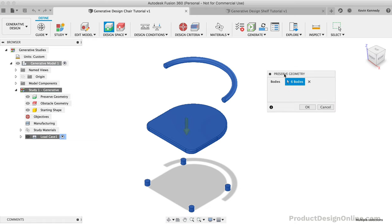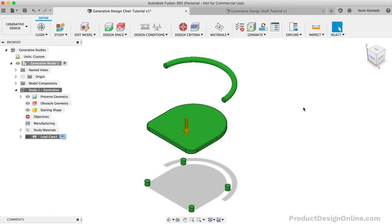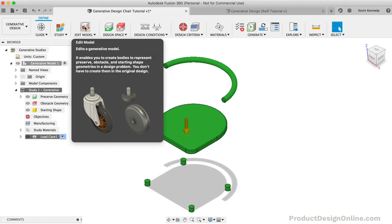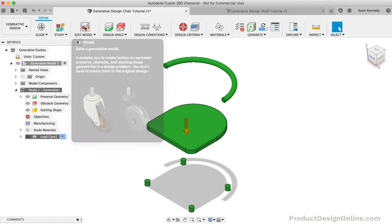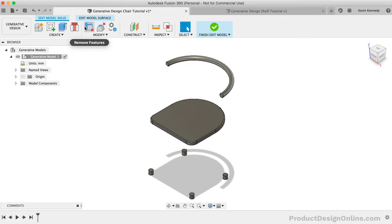Now I only set up the minimum requirements for generating a chair, so we'll still need to create the obstacle geometry. One thing that I didn't show in the last tutorial is the fact that we can create obstacle geometry using the Edit Model feature. Now the difference is that anything created in the Edit Model space will not appear when you're back in the design workspace. So this is a great way to set up obstacle geometry as you work on creating your generative design study.